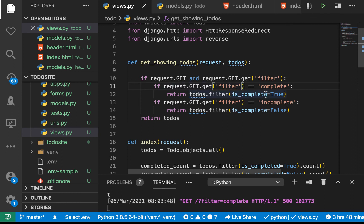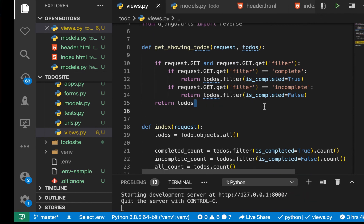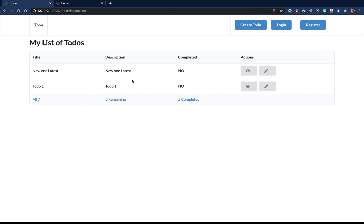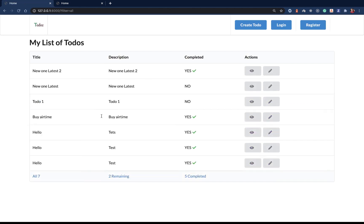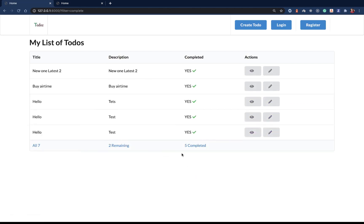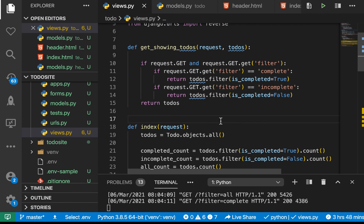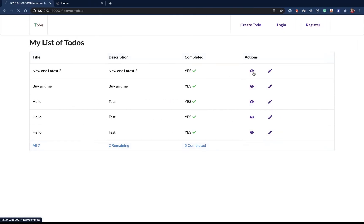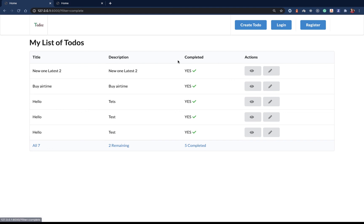If we change that and refresh, you see that now it's showing only the completed ones. If we click 'remaining' you see it changes, and if we click 'all' it goes back. This is going to do it for now. In the next one we are going to start working on the details page and see how to retrieve a single todo. Thanks guys for watching, I'll talk to you next time.